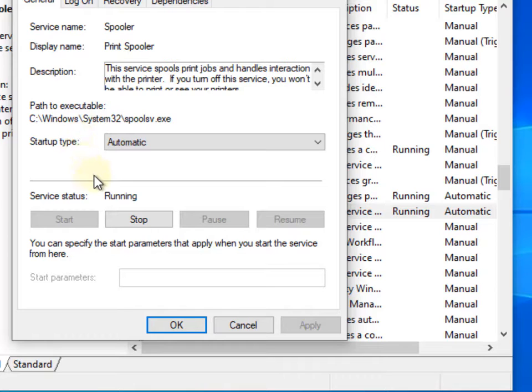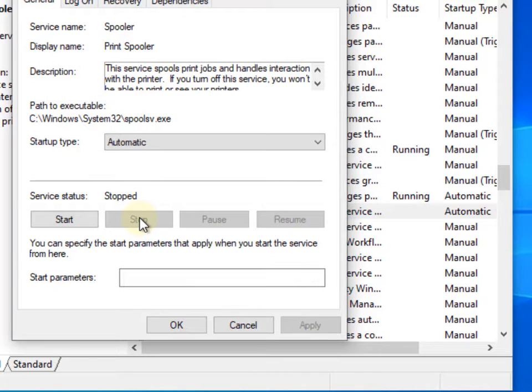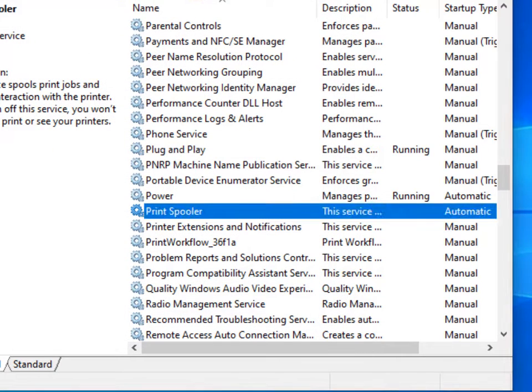What you have to do is click on stop to stop it temporarily. Now leave this window open.